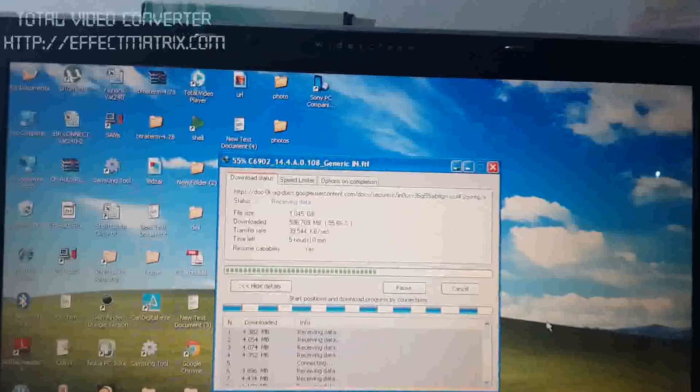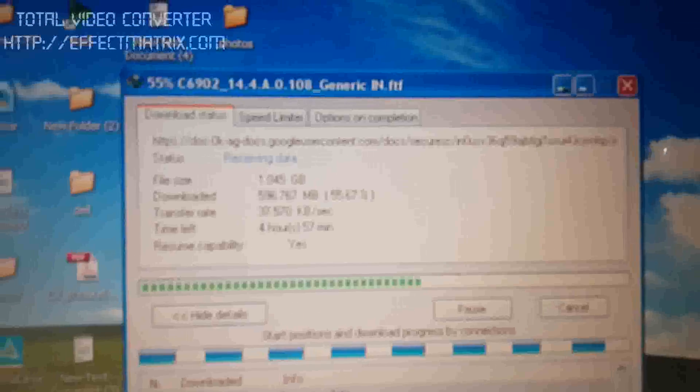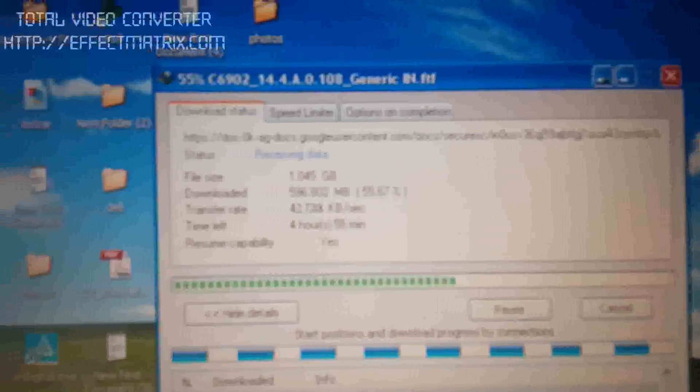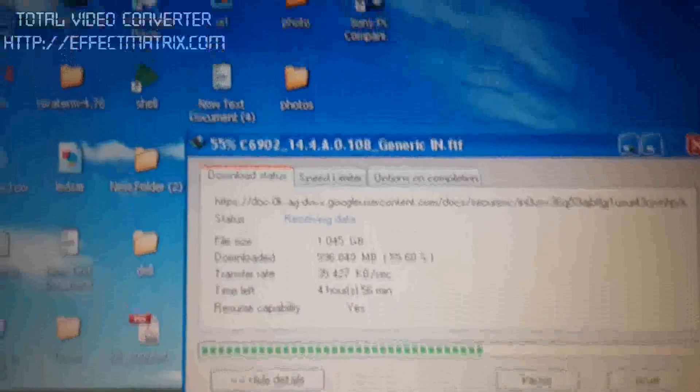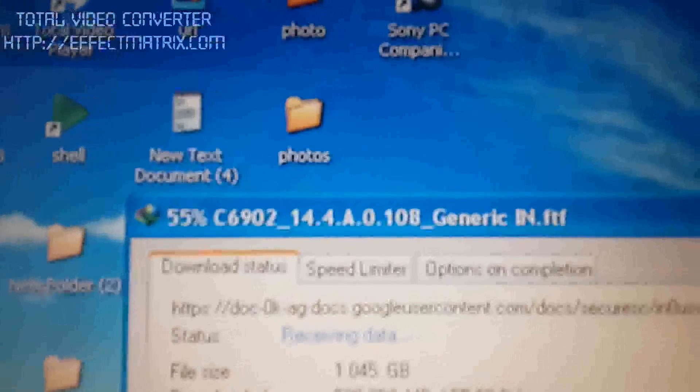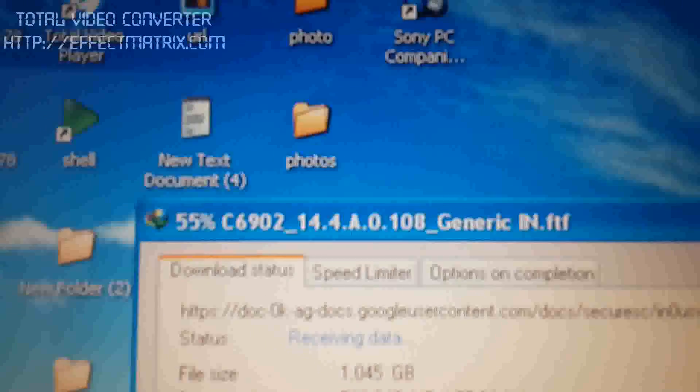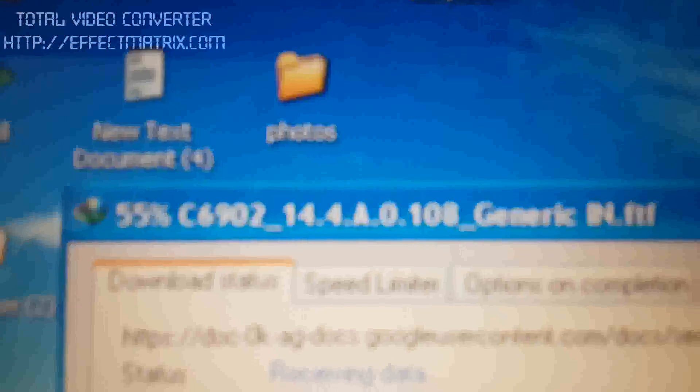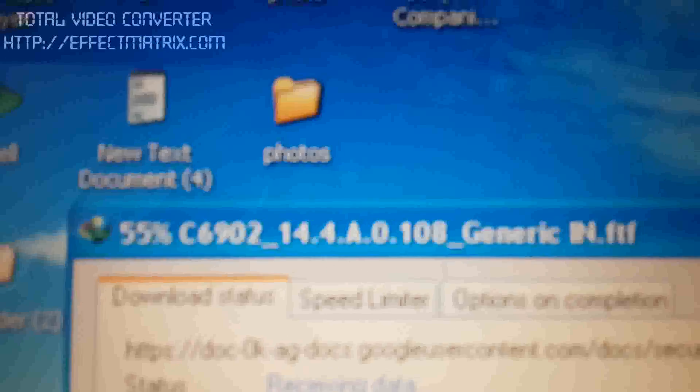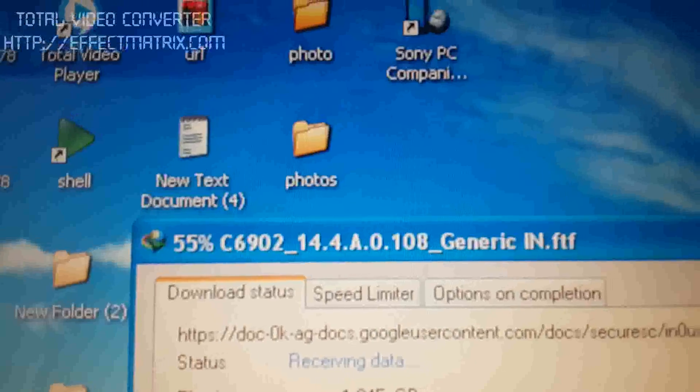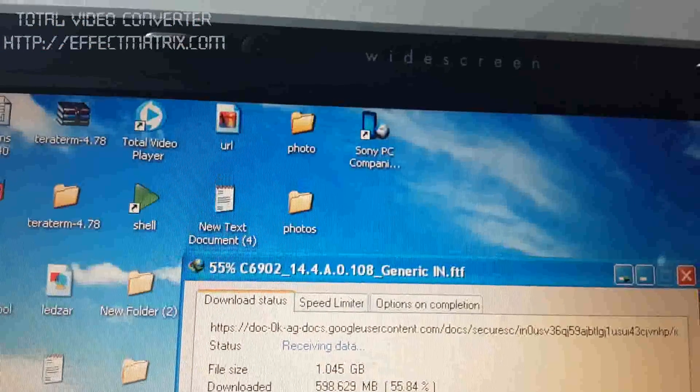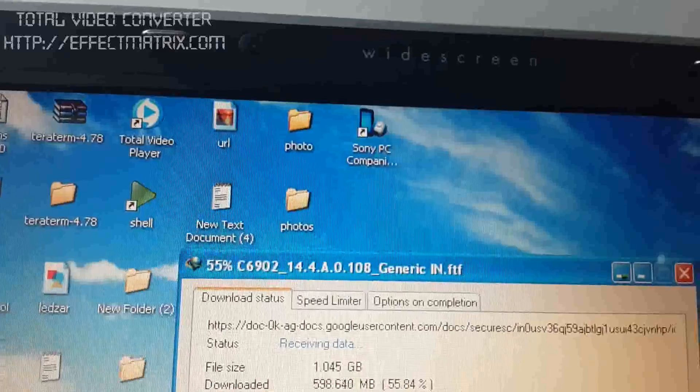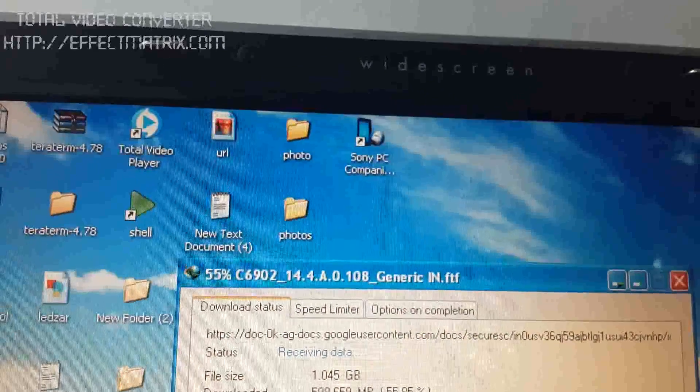Now we will install the flashing file. Here, this is the flashing file, 6902 14.4.4.0.108 generic.